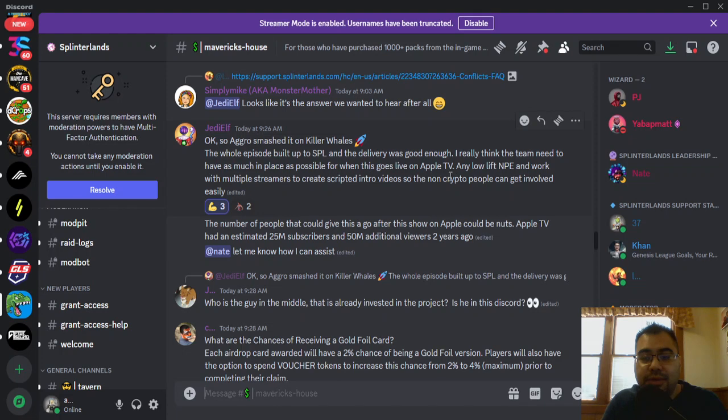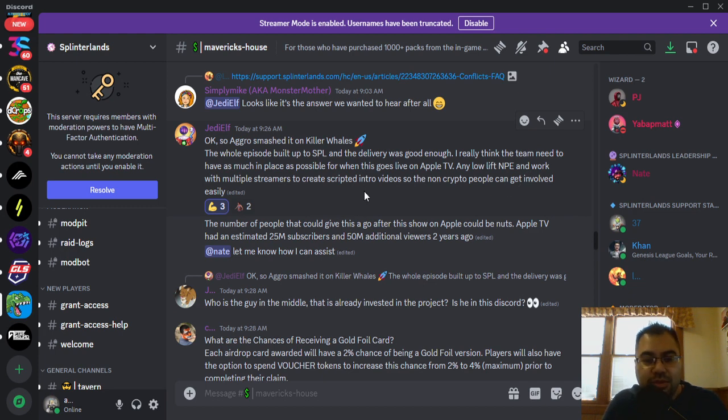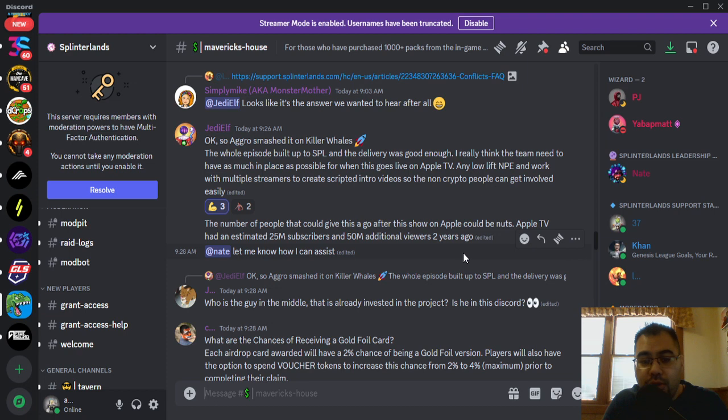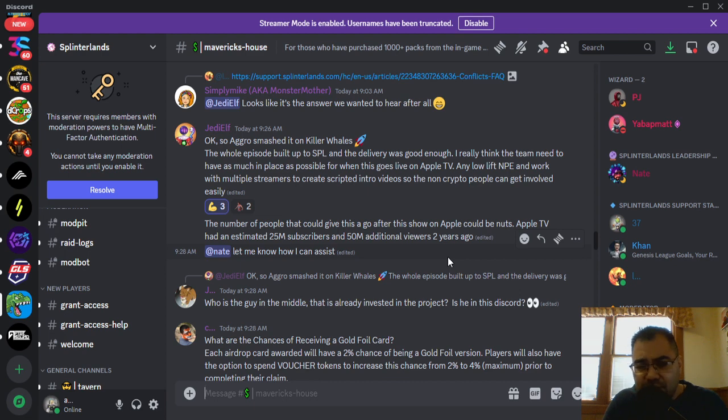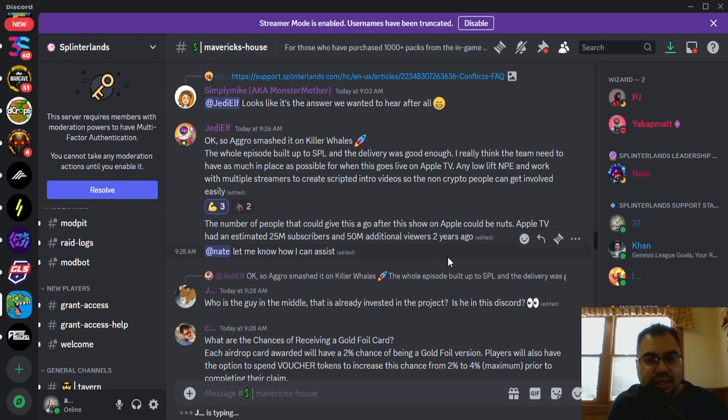The whole episode built up to SPL and the delivery was good enough. I really think the team needs to have as much in place as possible for when this goes live on Apple TV. Any low-lift new player experience and work with multiple streamers to create scripted intro videos so that non-crypto people can get involved easily. The number of people that could give this a go could be nuts, right? Apple TV has like 25 million subscribers, right? 50 million additional viewers. So there's a lot of folks.